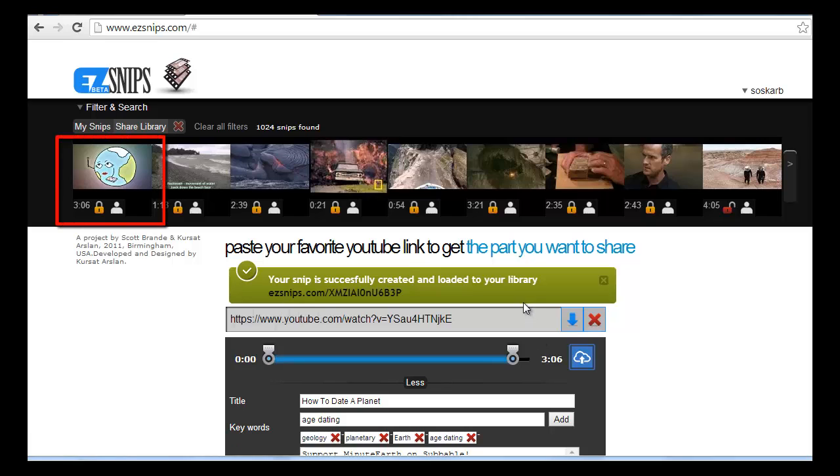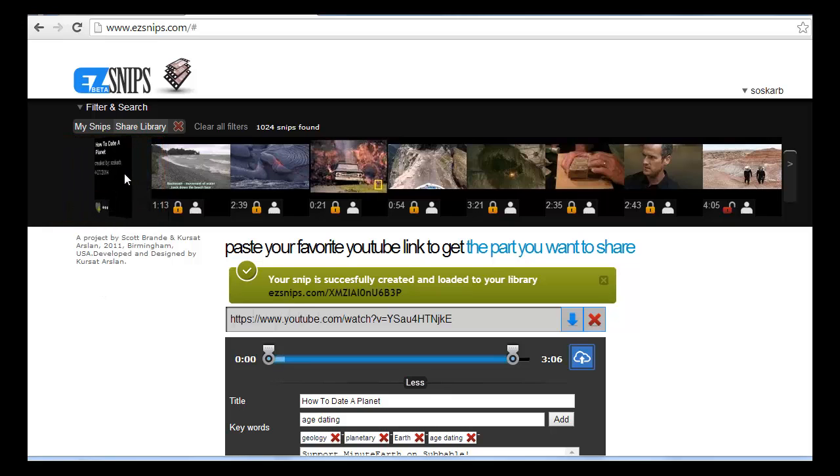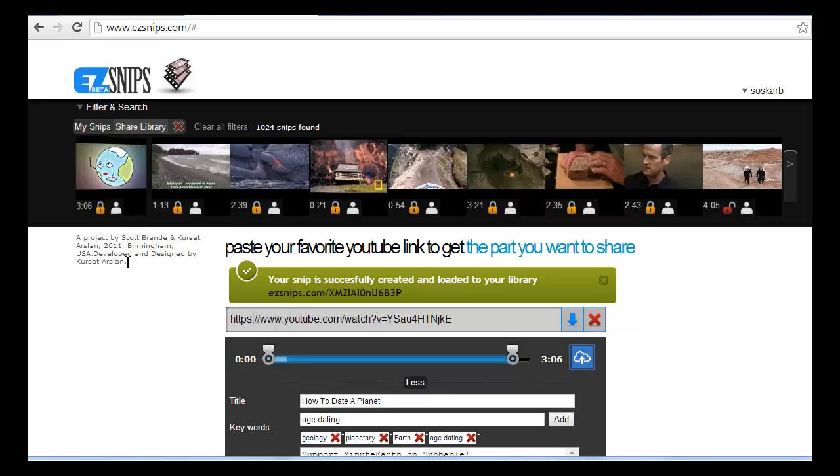And then a small image appears in the film strip of your private library above. Hover the cursor over the image icon, and you'll see some of the information stored with your snip. Neat.